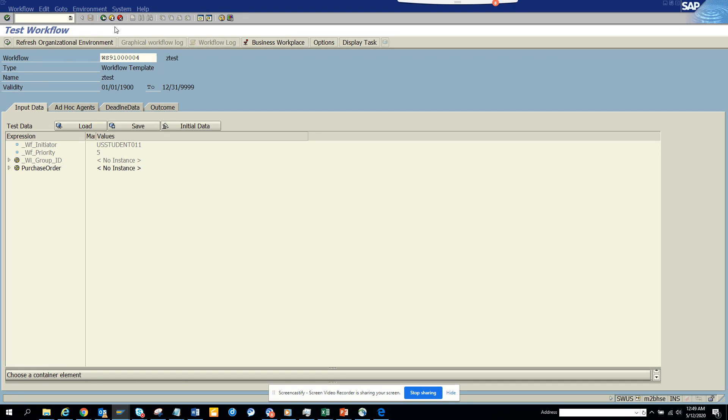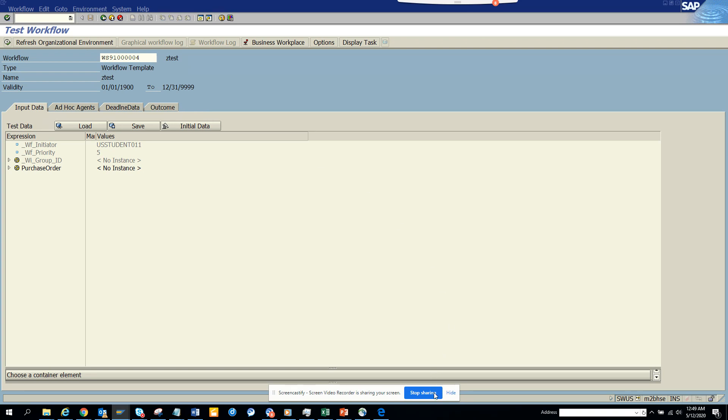So that's it. We covered here how to create a variant. Every type of user, whether he's an ABAPer, whether it's an end user, or it's a business person, should create a variant and live with it. That's it. Stay tuned to my SAP channel and happy SAP learning. Have a good day.